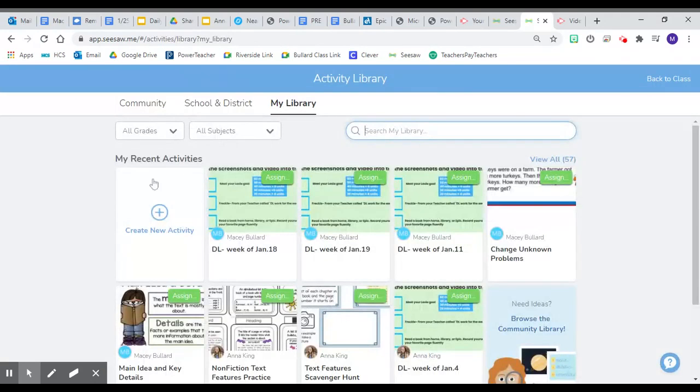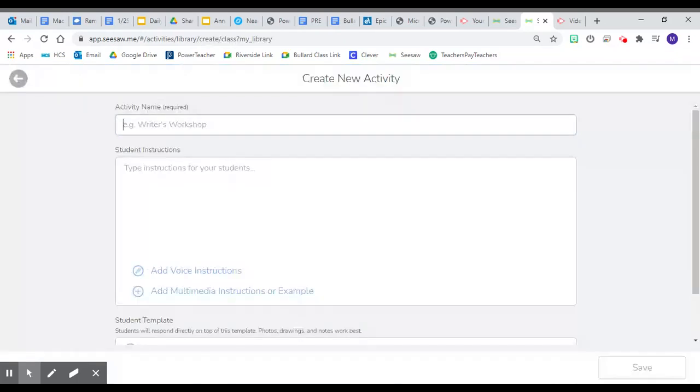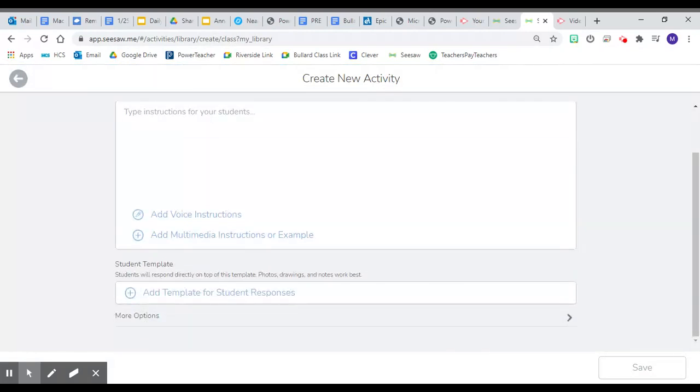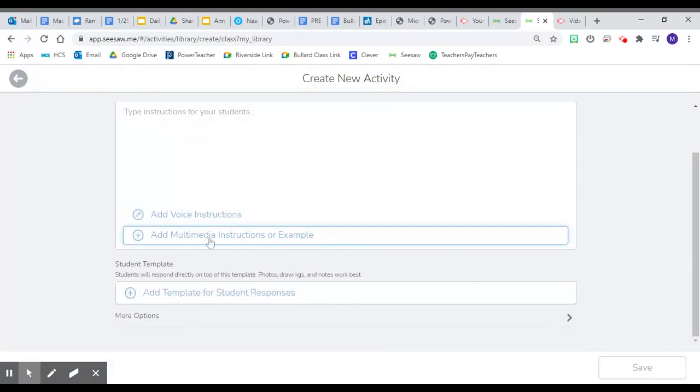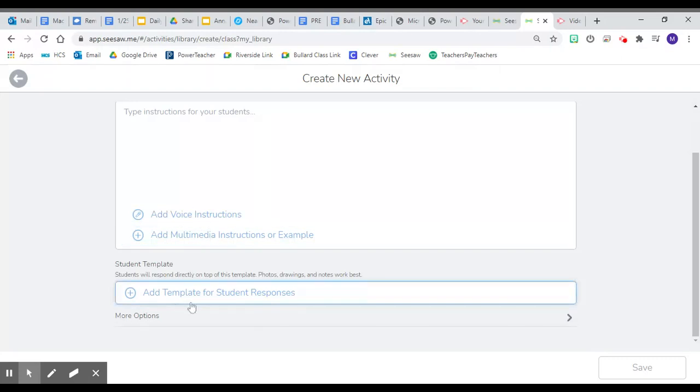Once you're in your library, you'll see the feature create new activity. You will add your title, your instructions, and then you're given the option to add any voice instructions, add instructions or an example, and then you can add the template for students to respond to.